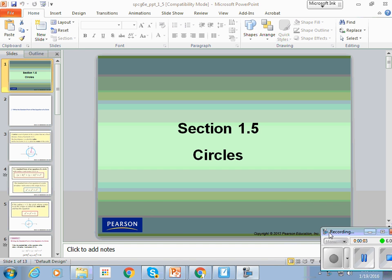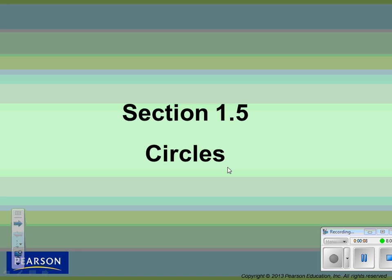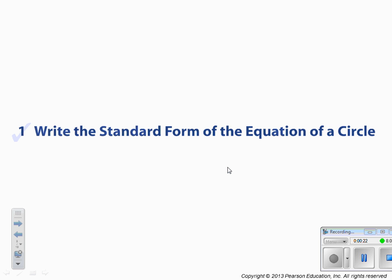We are doing section 1.5 today. Make sure you put this under the title section at the top of your notes, including your name, your class, the date today, and the learning objectives which are on the unit plate. Our first learning objective is to write the standard form of the equation of a circle.